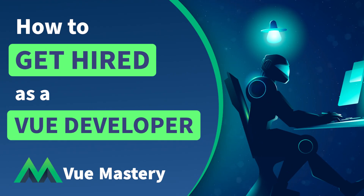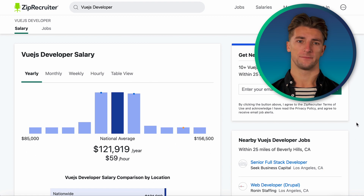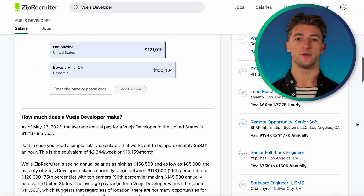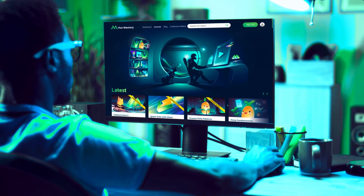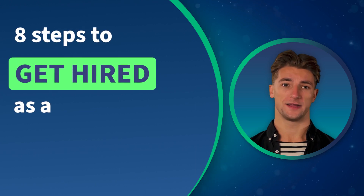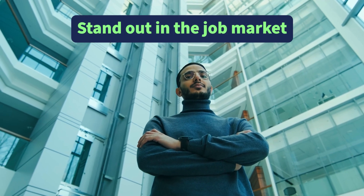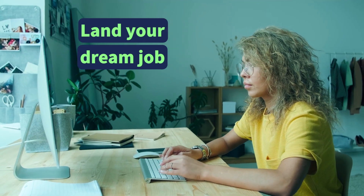If you're newer to Vue, you may be wondering how to get hired as a Vue developer. As of April 2023, the median Vue developer salary in the United States is around $121,919 USD, according to ZipRecruiter. The good news is that there are steps you can take to improve your chances of landing one of those junior-to-Vue developer jobs. In this video, we'll outline 8 practical steps you can take to get hired as a Vue developer, covering everything you need to know to stand out in the competitive job market, whether that's a remote Vue job or a team you meet up with in an office.